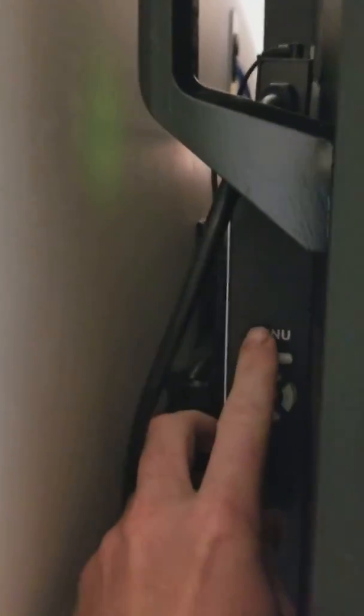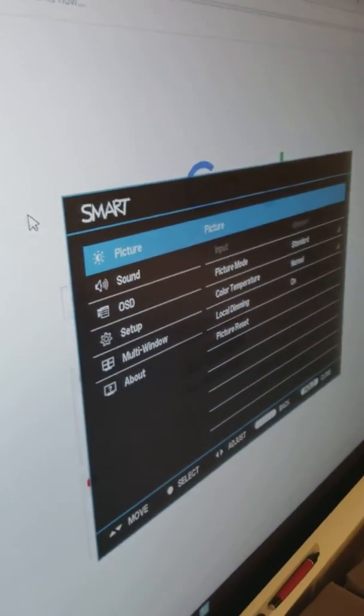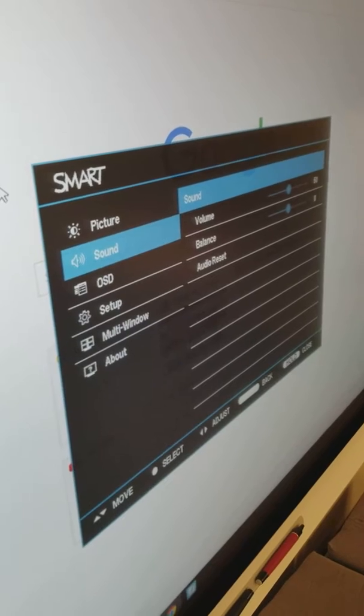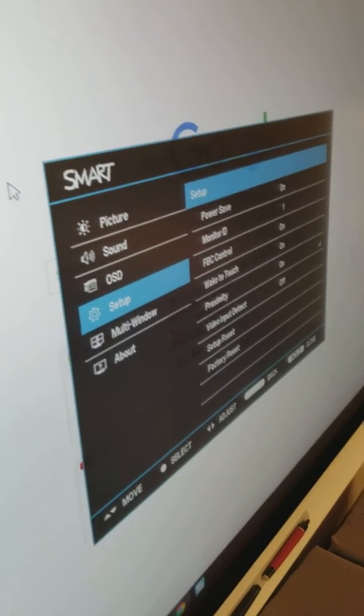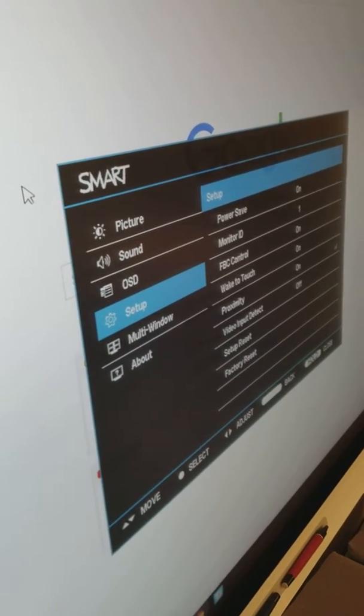So when you hit menu, your menu is going to pop up. Now what you want to go down to is setup. Hit that middle button, that select button.